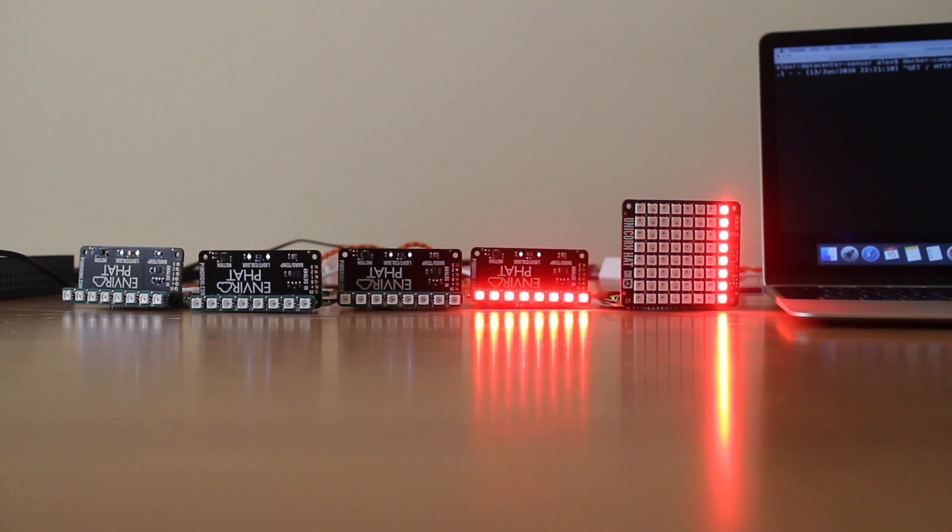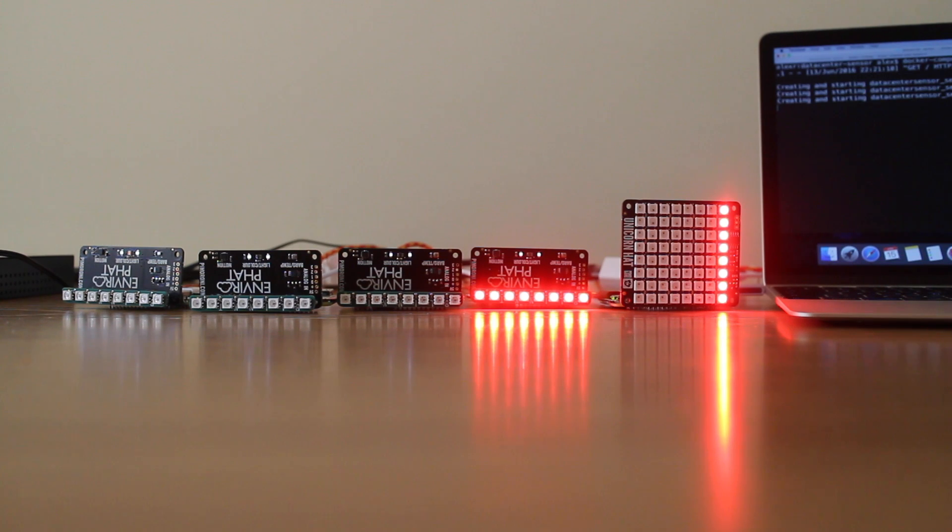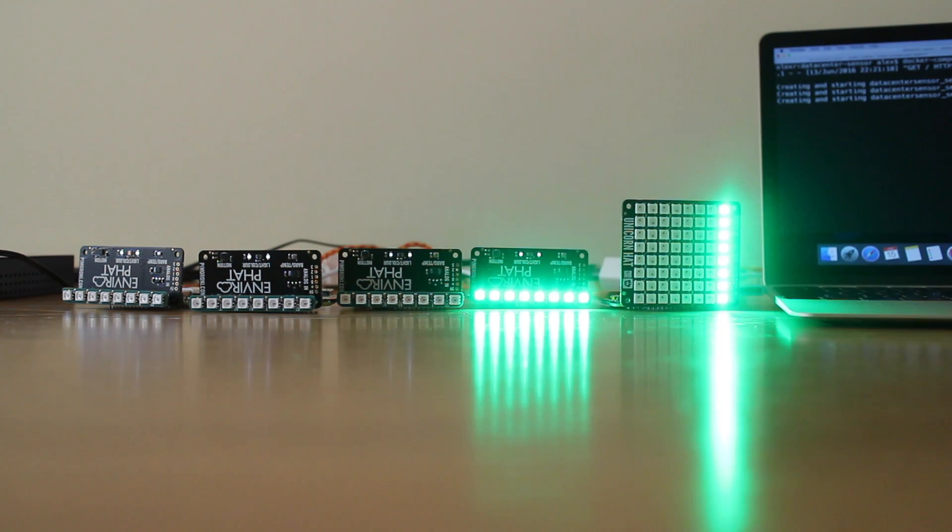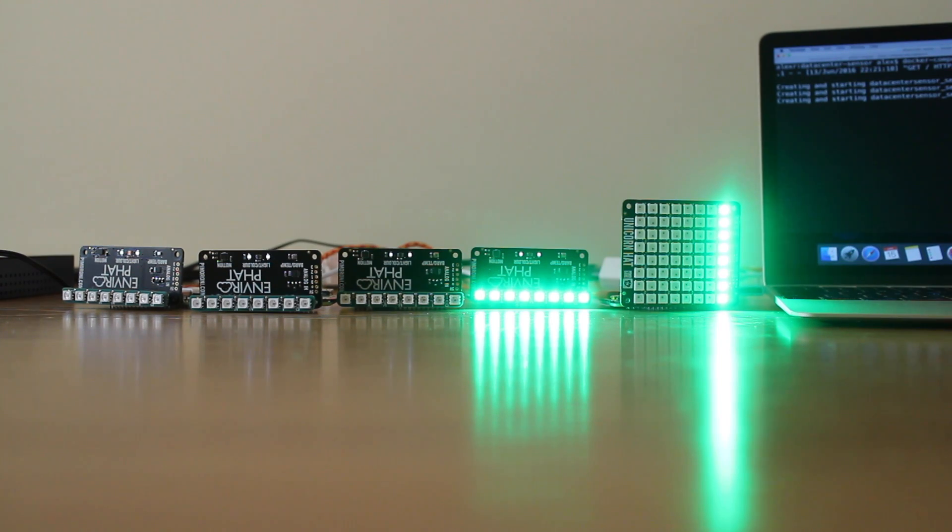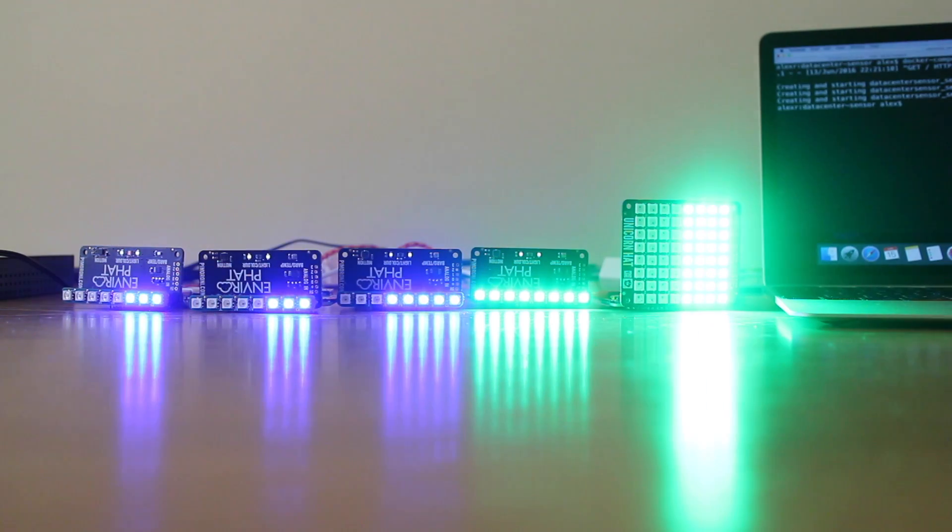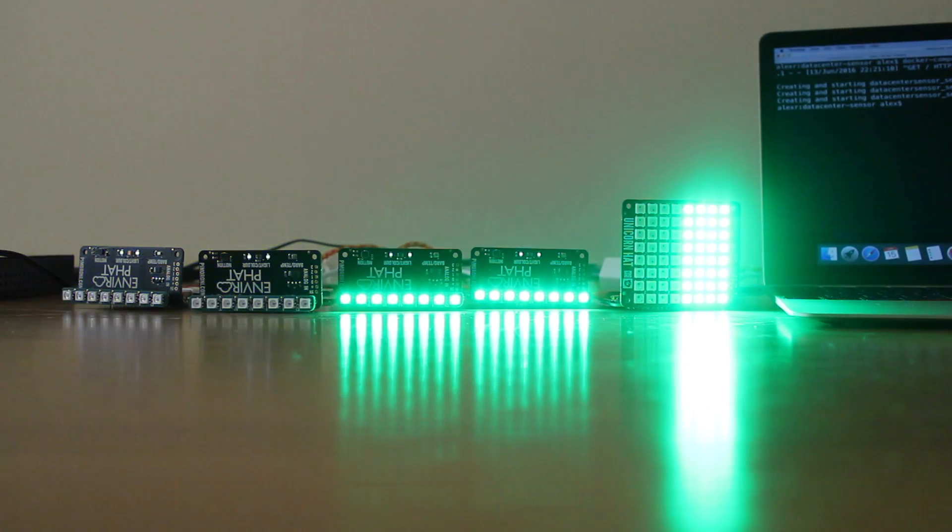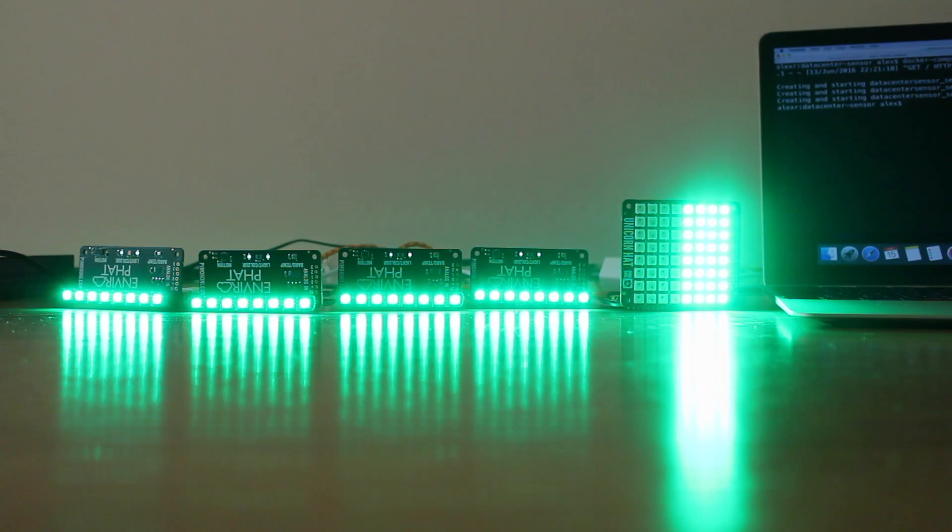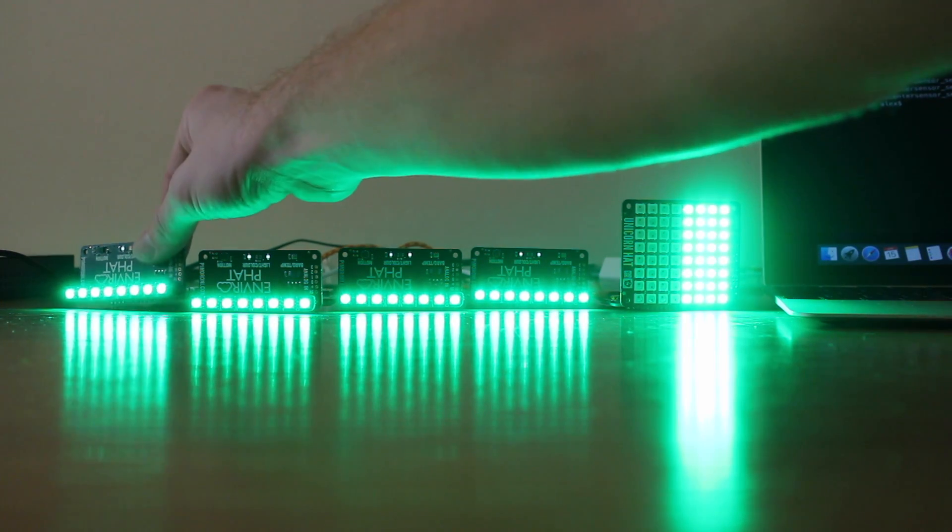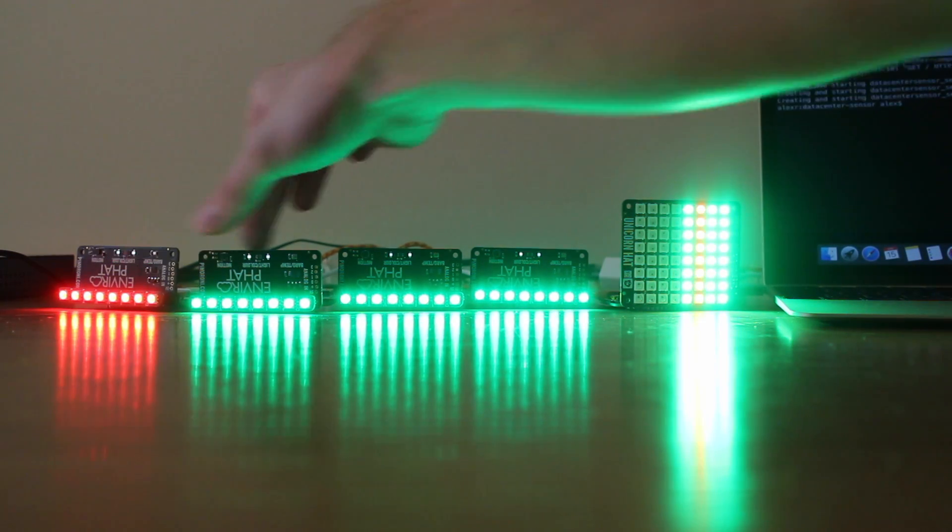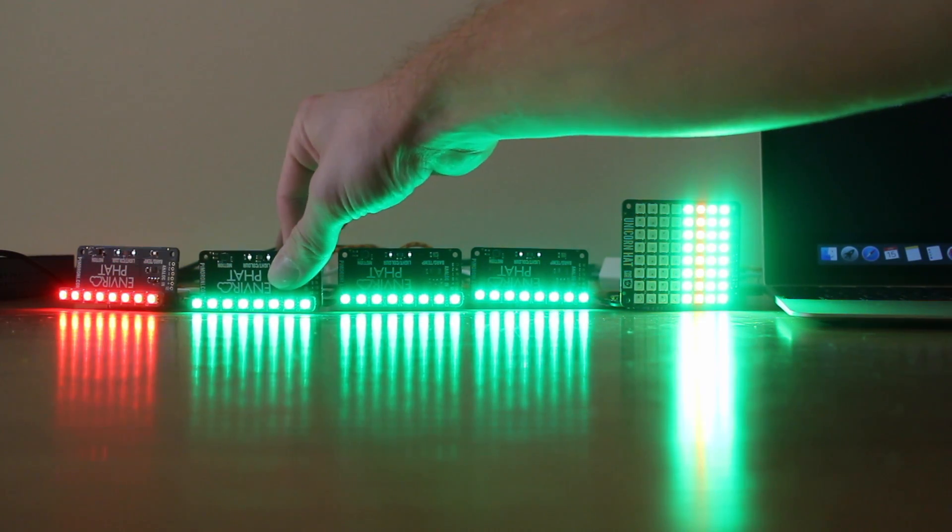I'm now going to scale the sensor image up to four different containers. Swarm is currently finding space for them. Now each of these boards will respond independently.